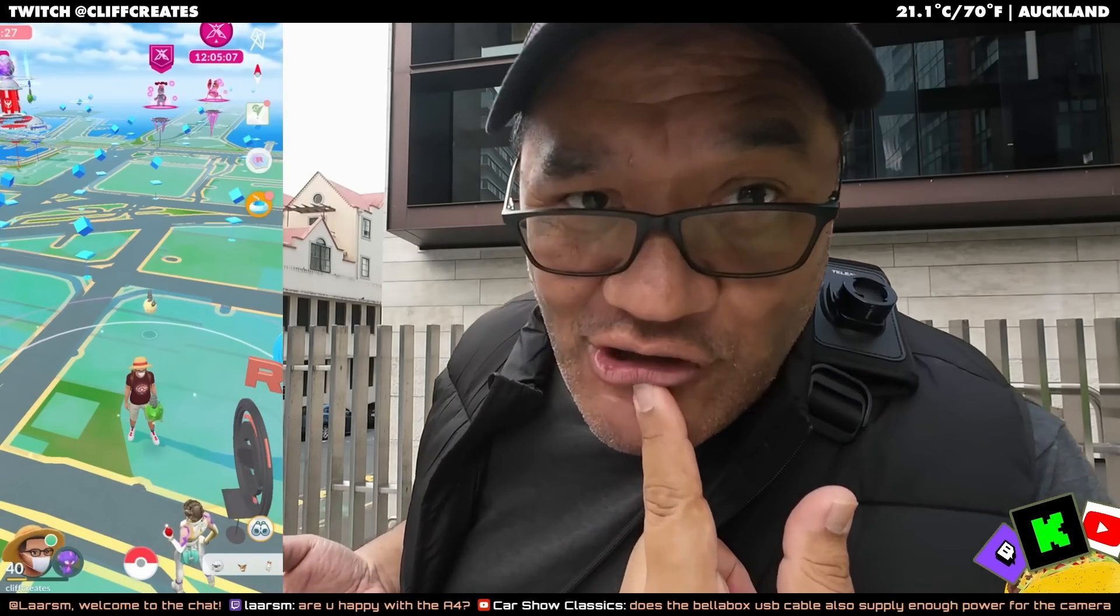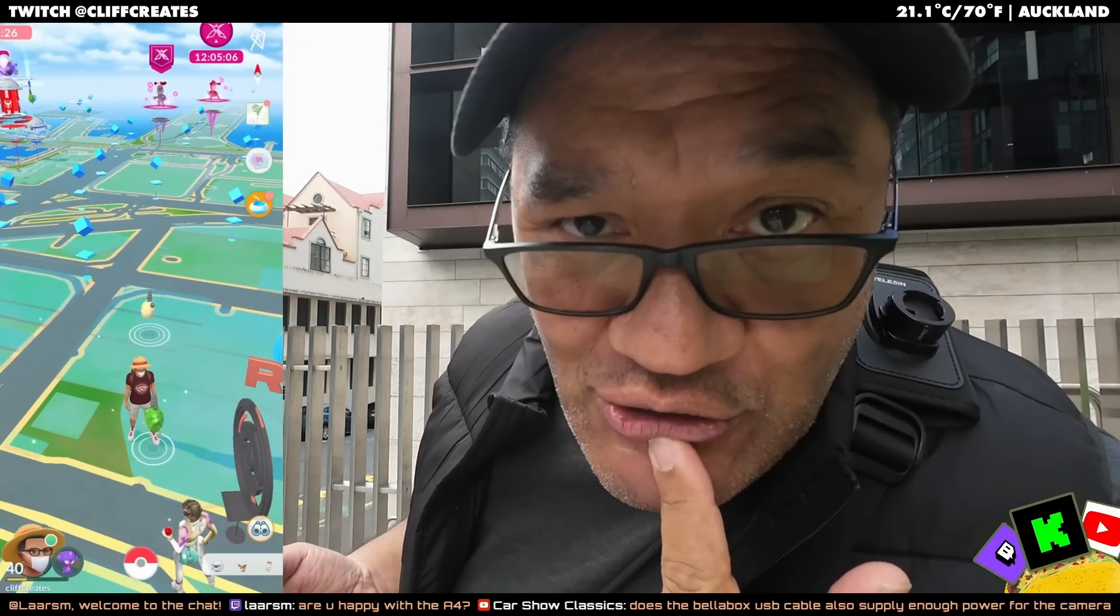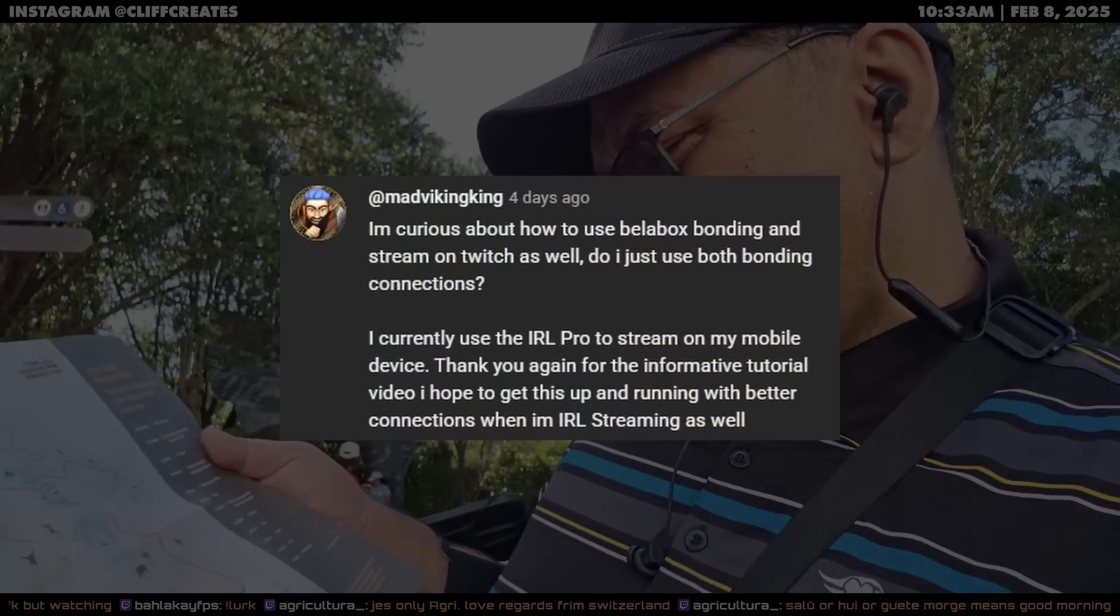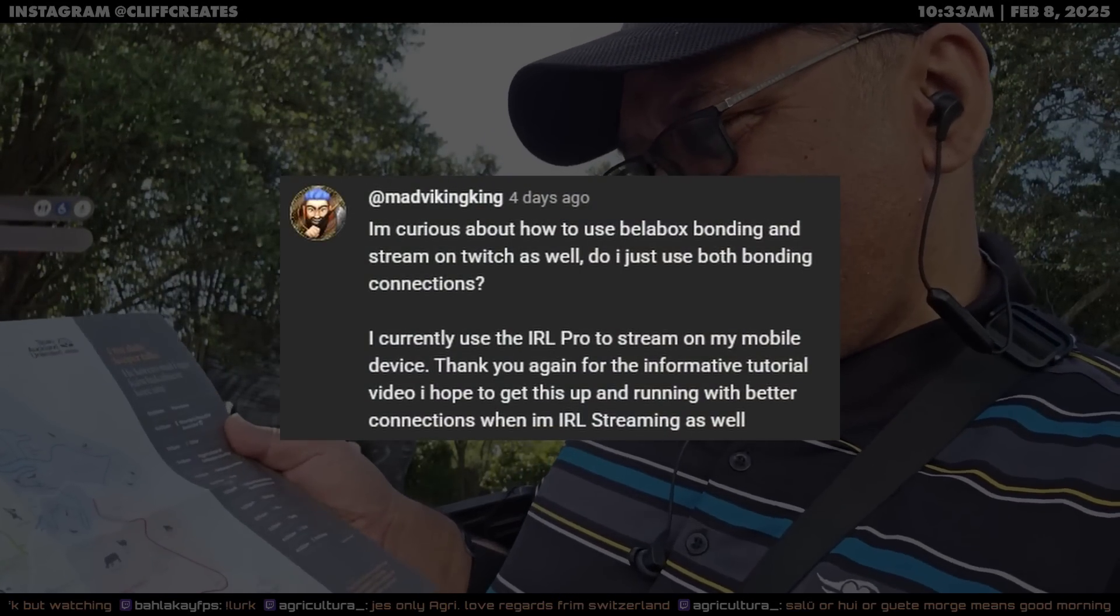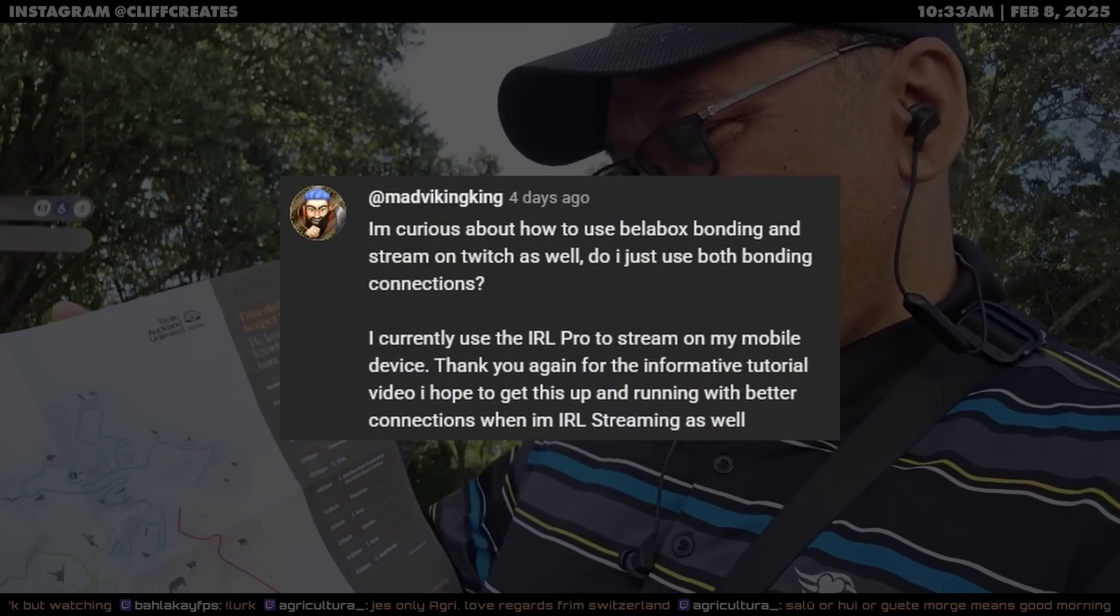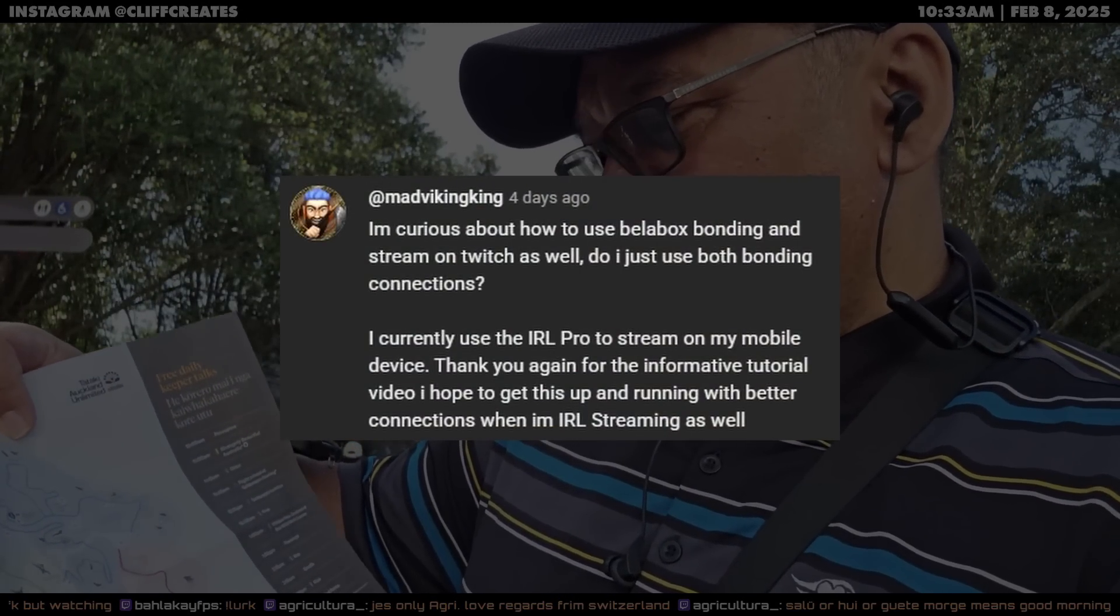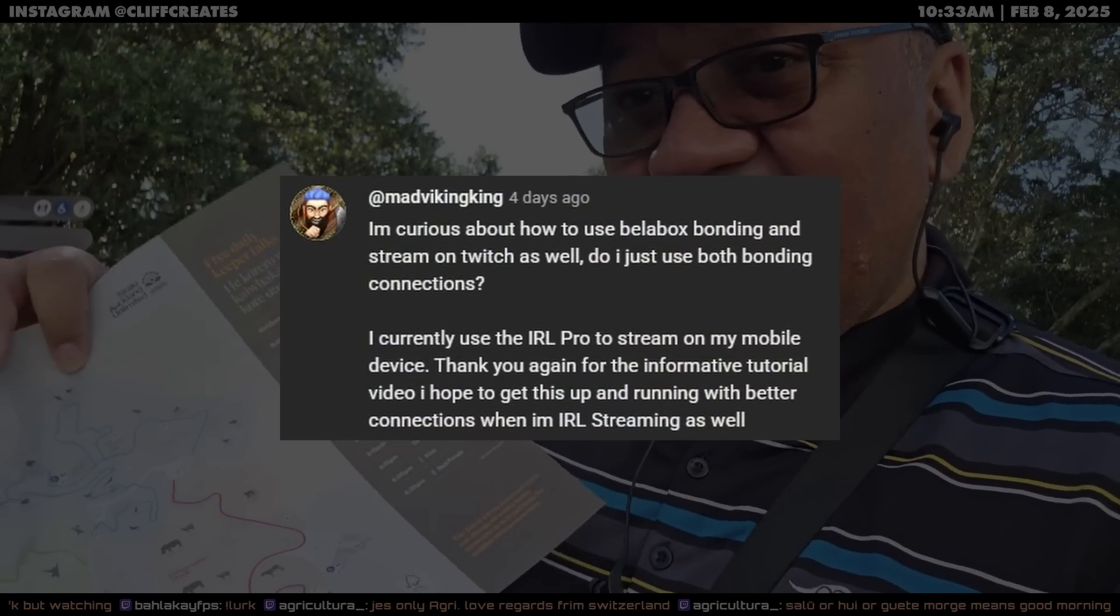Hi everyone, how's it going? Hopefully you're doing well. Got a question here from the comment section where this user is curious about Battlebox bonding to stream to Twitch, currently using iRail Pro to stream on their mobile device.